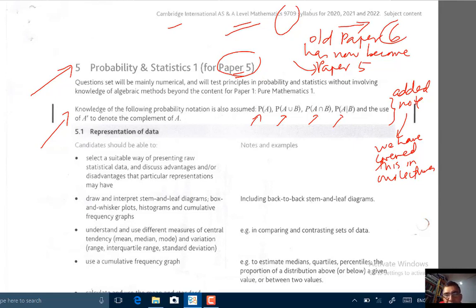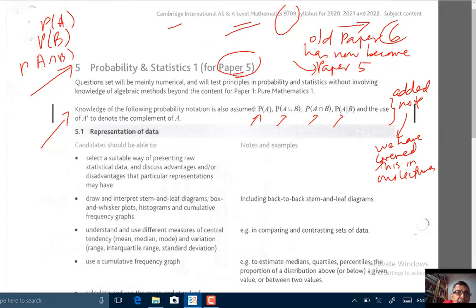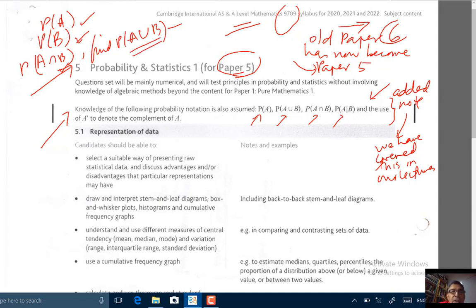What does that allow them to do? It allows them to set a question without giving you a narrative. That means they can give you a probability of A, a probability of B, a probability of A intersect B, and ask you to find the probability of A union B — just based on notation, without any story or narrative in the problem. But we have covered this before in our video lectures, so nothing to worry about.